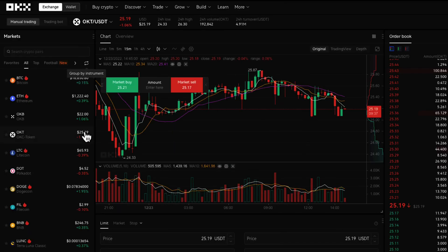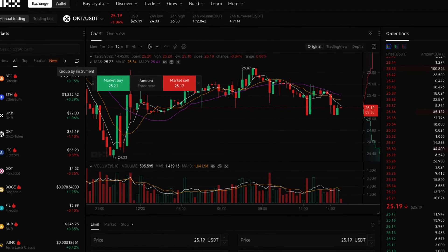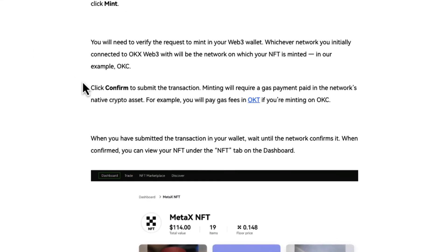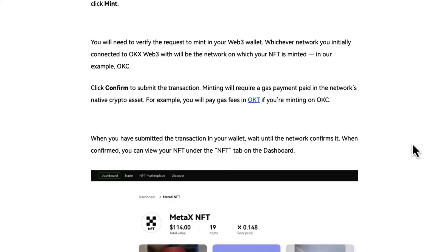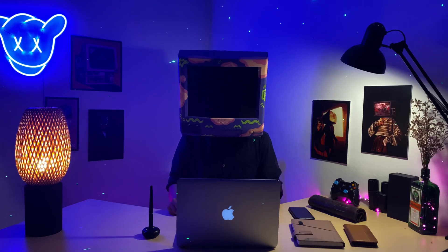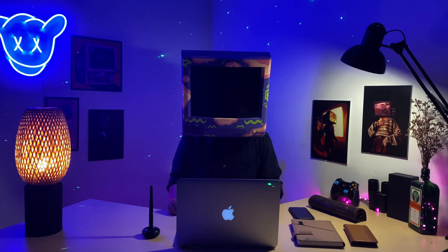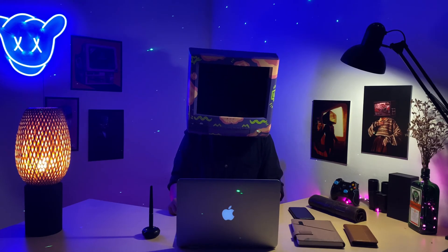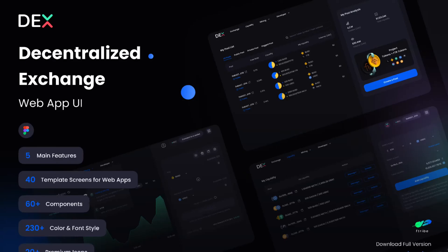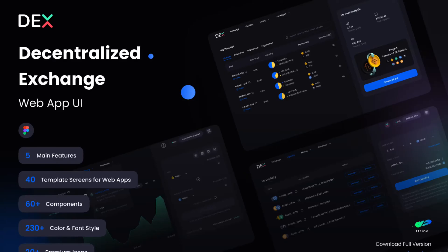When you have submitted the transaction in your wallet, wait until the network confirms it. When confirmed, you can find your NFT under the NFT tab on the dashboard. If you lack the gas fee or token needed in your wallet, do not worry. OKEx has a built-in DEX system to trade in both web and mobile versions.